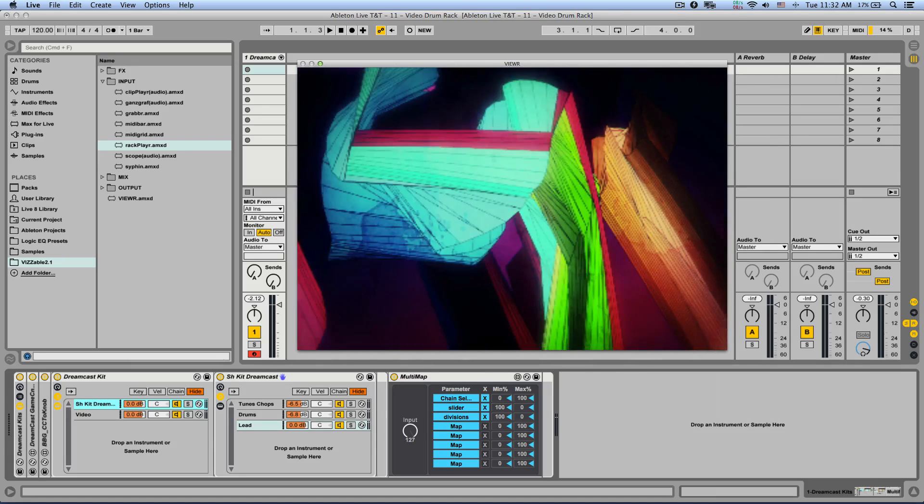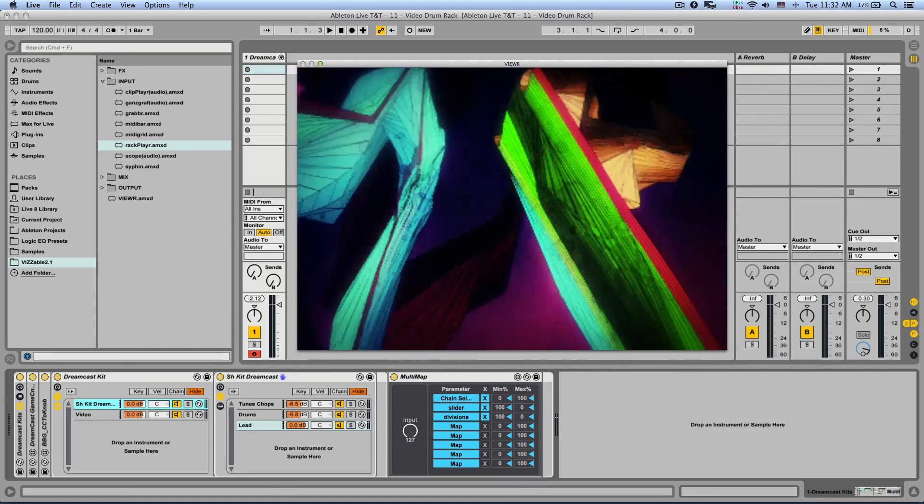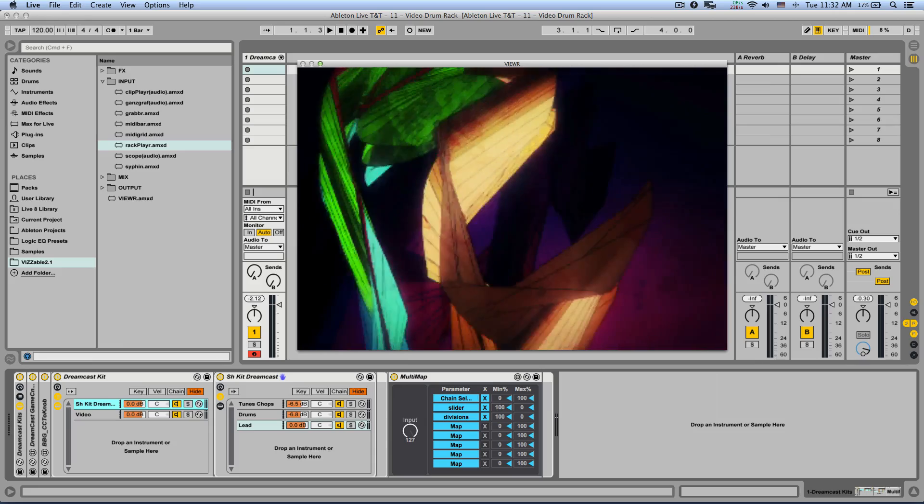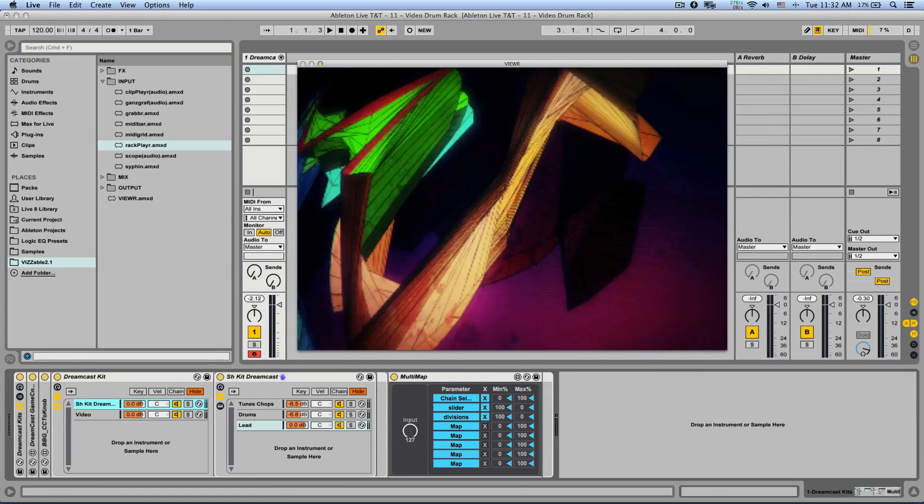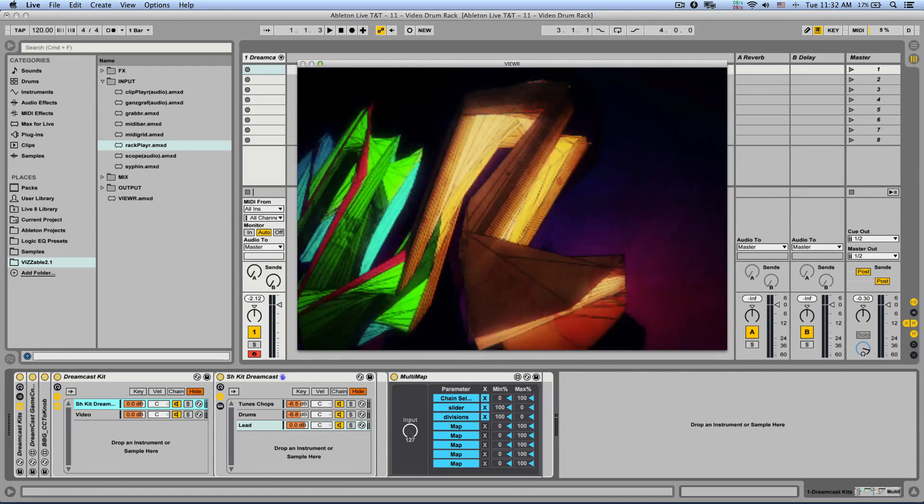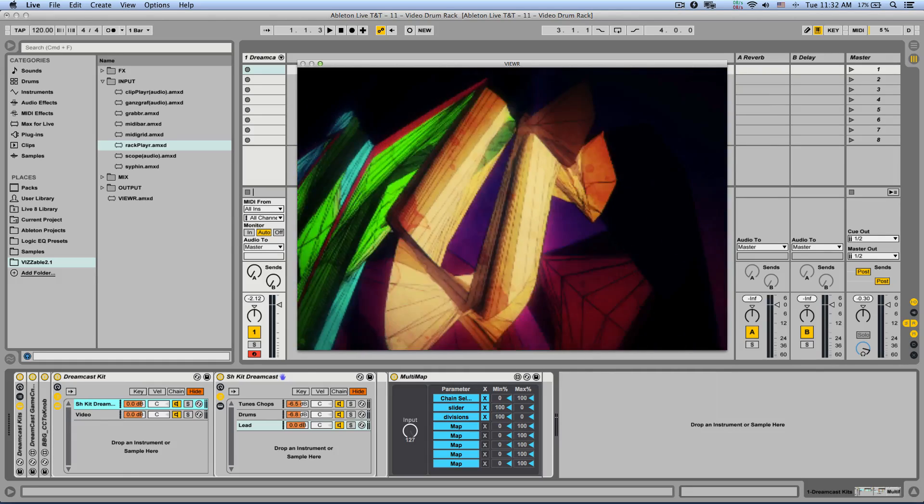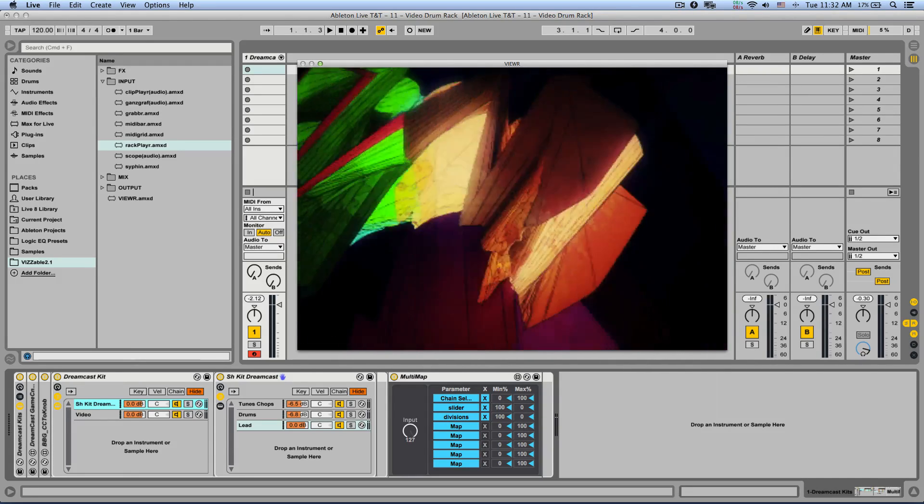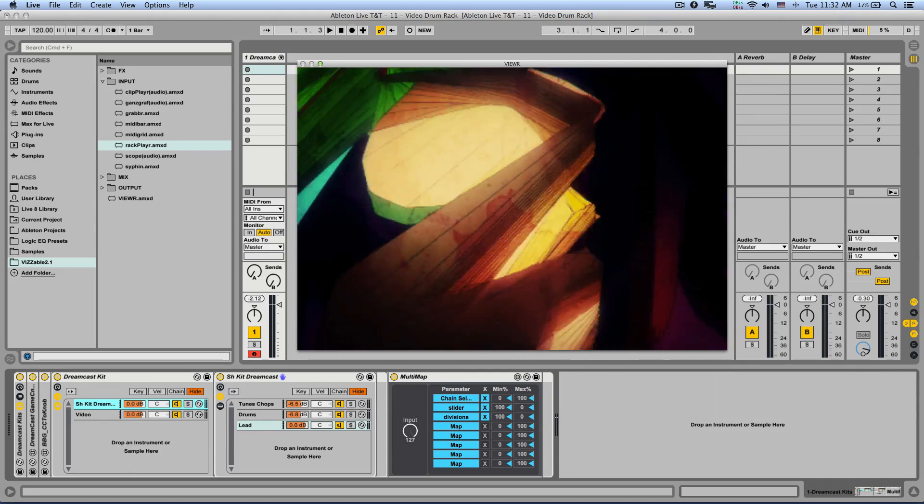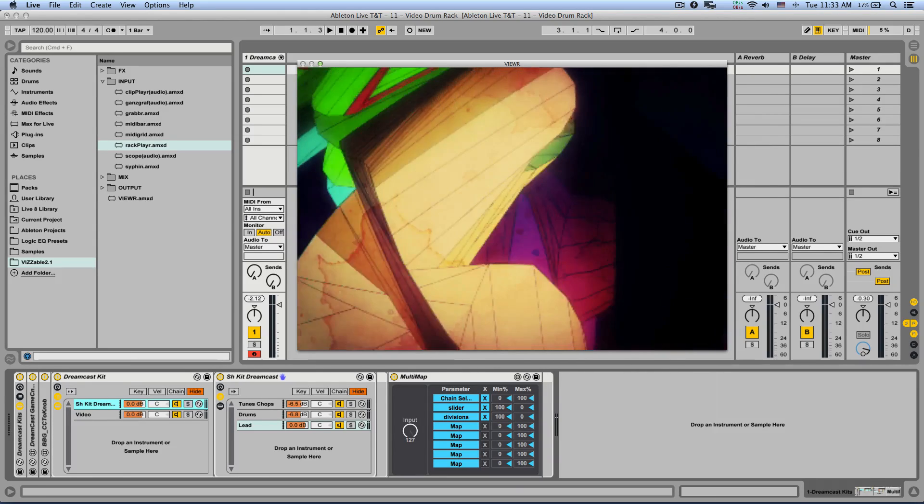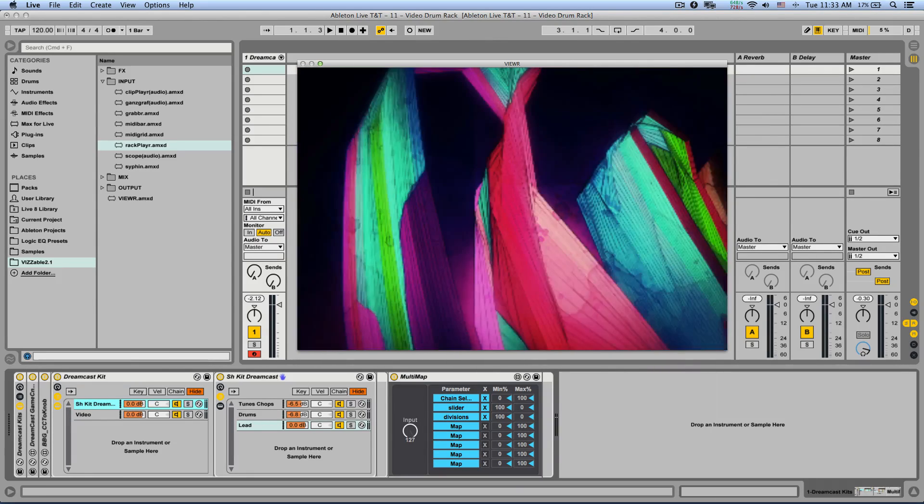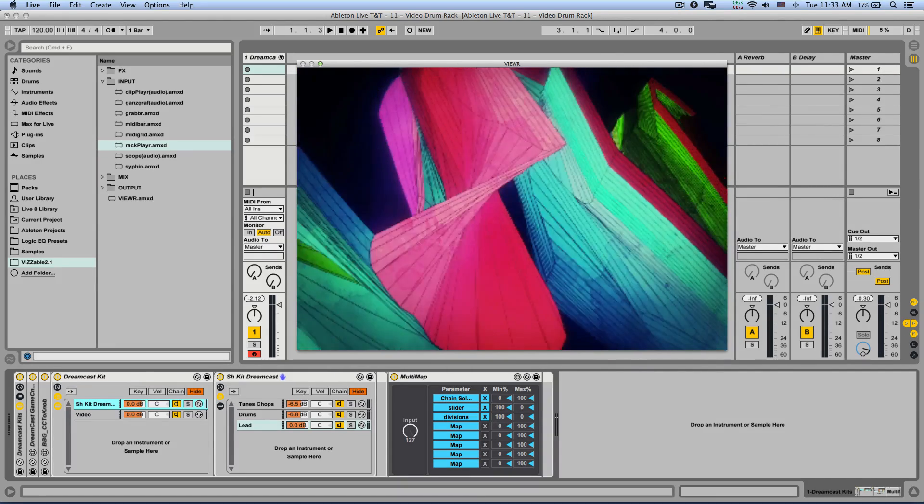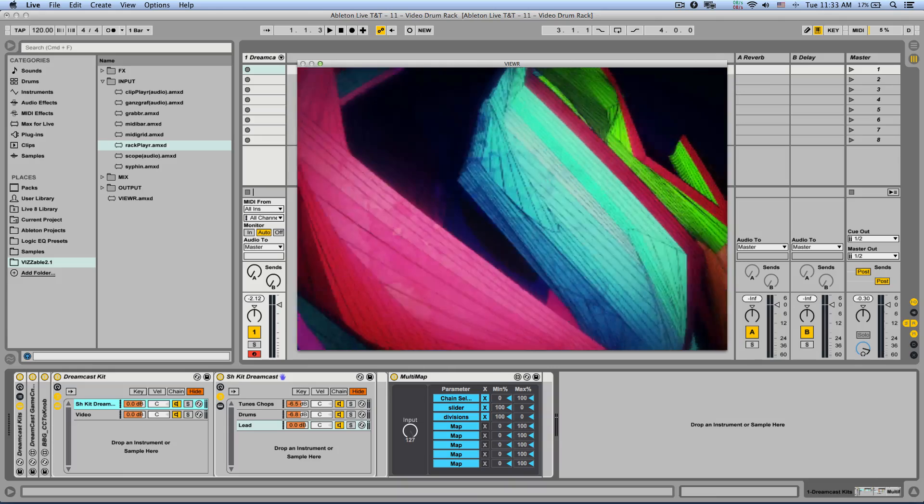Now, remember that this is all just Max 4 Live. So you can map almost anything to your MIDI controller or your computer keyboard. You can even record automations or even use other Max 4 Live devices for crazy video modulation effects. Visible 2 is currently the most complete package for playing and affecting video in Ableton Live's session view. And I hope you enjoy it.